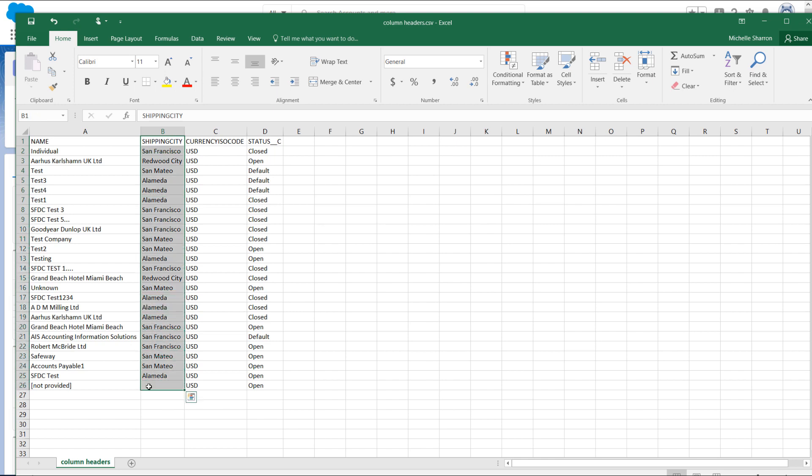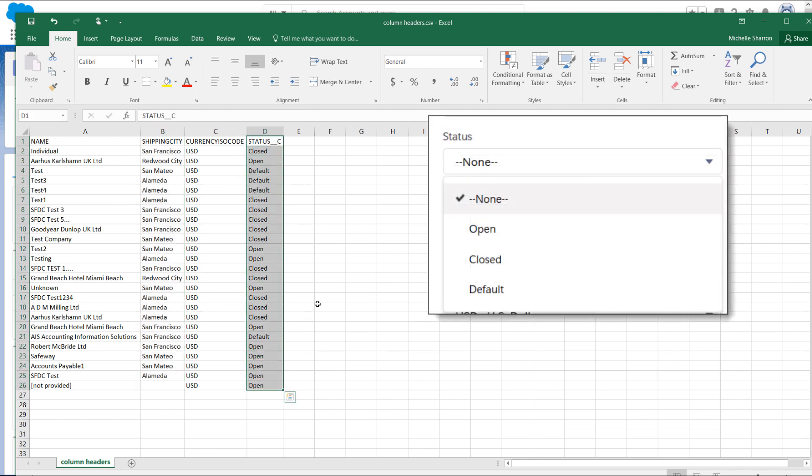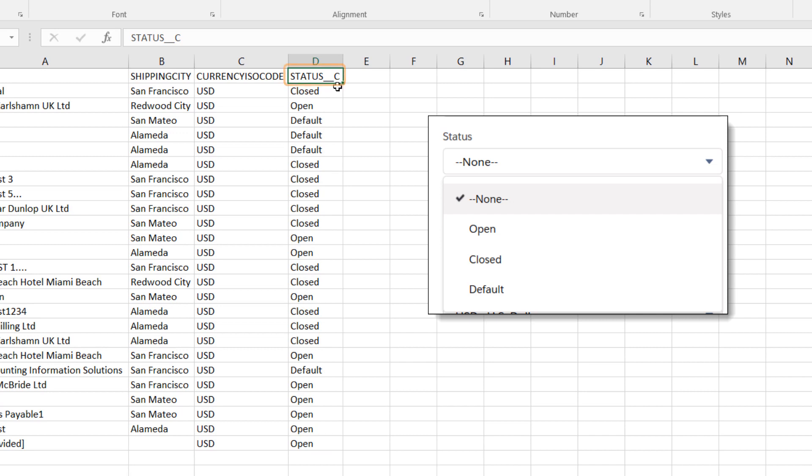Shipping city can also be populated with any city. For the status field, it's best practice to make sure the data picklist field values are populated with the same values as they are in the org. Notice that this is a custom field, which is preceded by two underscores and the letter C. All custom fields have this ending prefix, so it's easy to identify these custom fields.